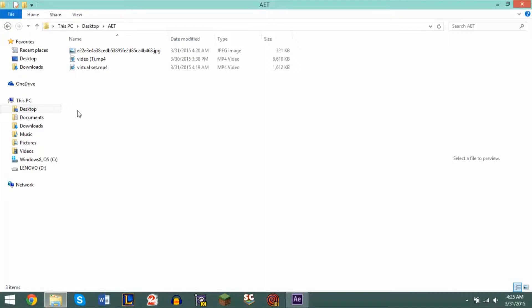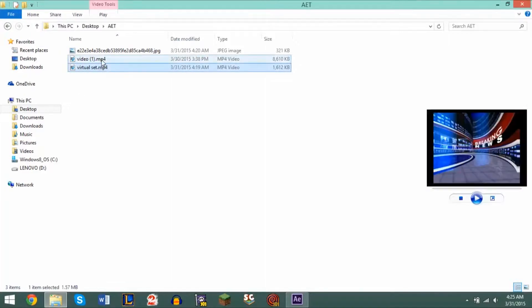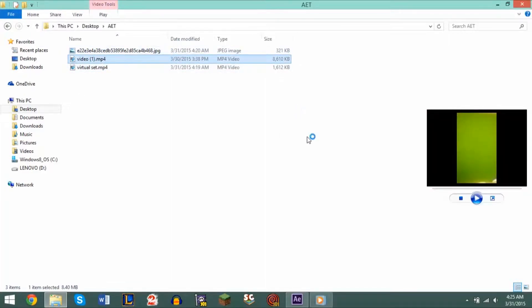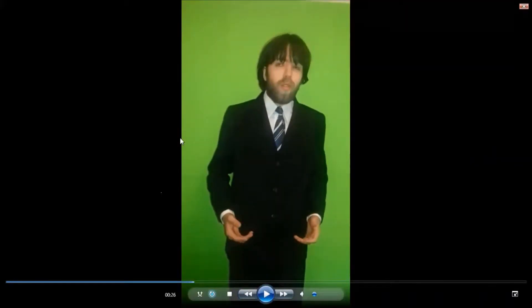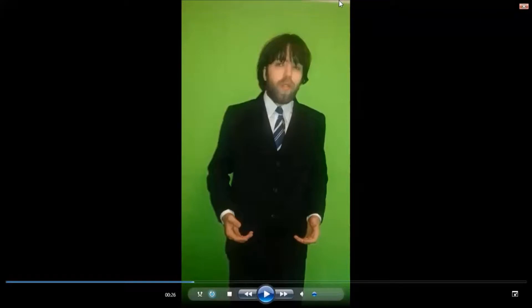Now the key to green screening is to basically have something like this. As you can see our subject here is in front of a green screen that is pretty well set up. We have a few shadows here, some white space up here — it's not the perfect green screen, we have some color disconfigurations. The lighting is not very equal, but for the most part this is a really good green screen and it'll definitely work in After Effects.